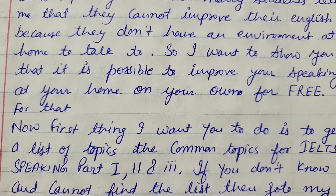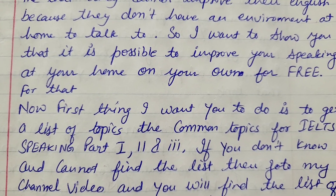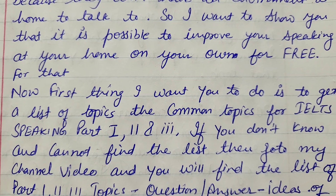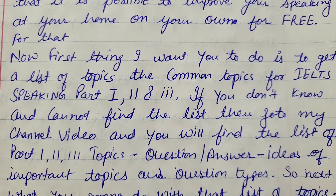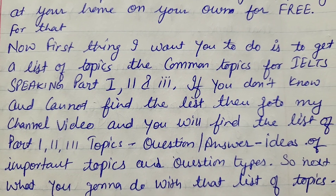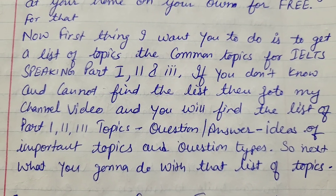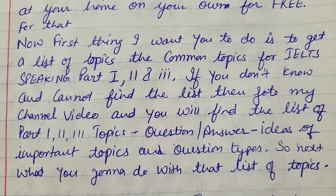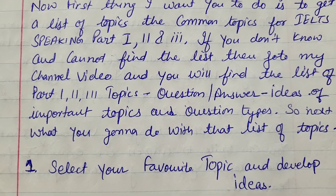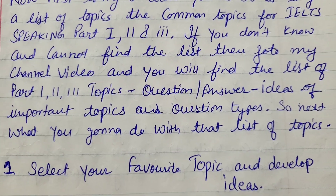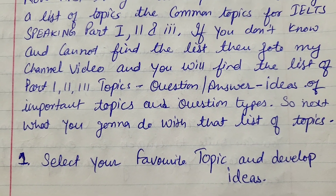IELTS speaking has three parts: Part 1, Part 2, and Part 3. We start from Part 1. If you don't know or cannot find a list of your favorite topics, go to my channel where there are many question-answer ideas and lists available. This will help you get an idea of what kind of topics to talk about. IELTS includes many favorite topics such as shopping, hometown, home, weather, and similar ones. So first, select your favorite topic.